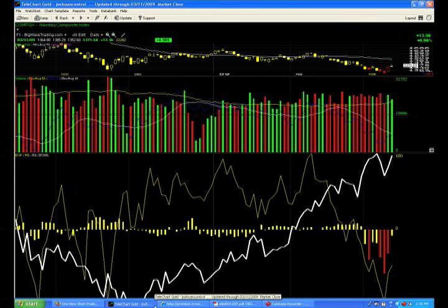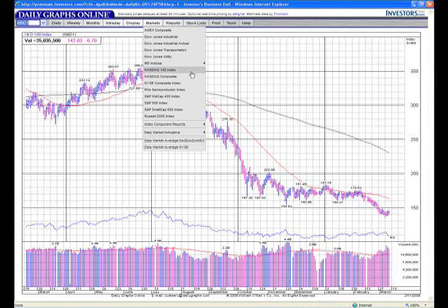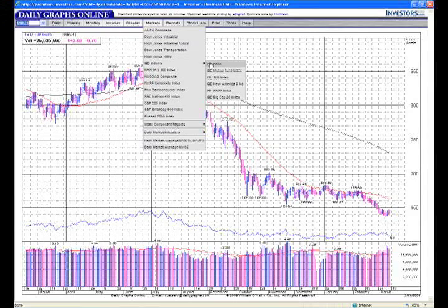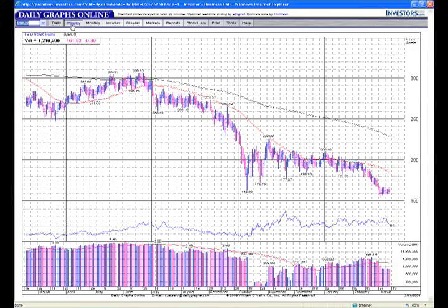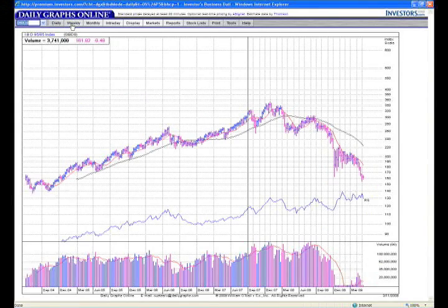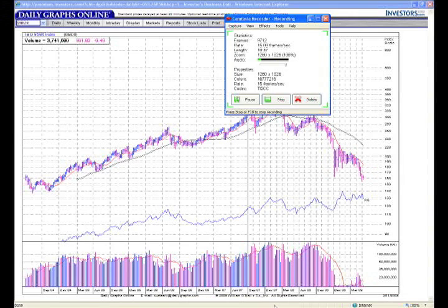I'm going to show you a leading index really quickly. Look at the IBD 100 daily chart. Yesterday it barely went higher, went about 1% higher like the IBD 85. IBD indices 85, barely was higher then down. Look at the weekly chart. Is that bullish? No my friends, it is not bullish. It is not bullish at all.